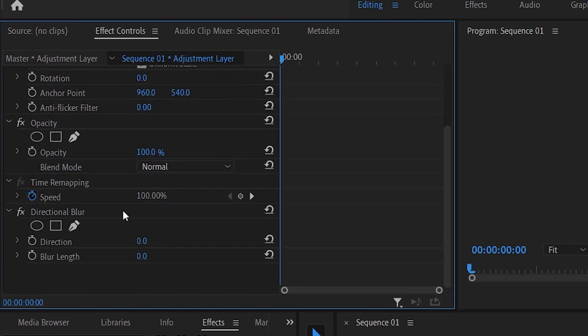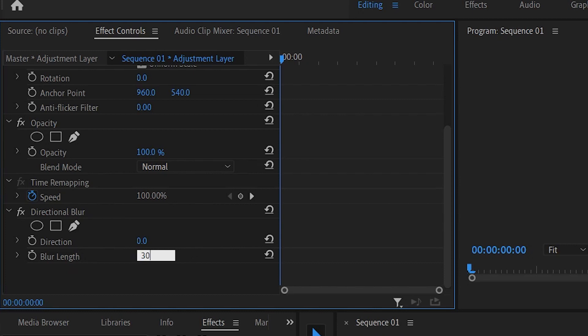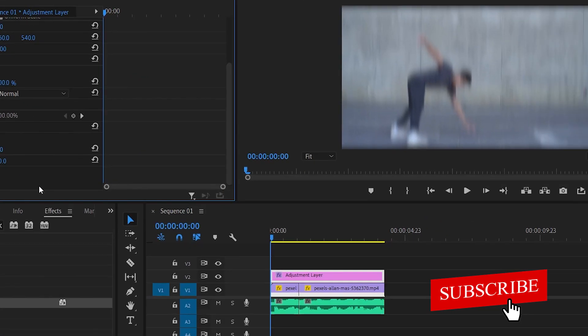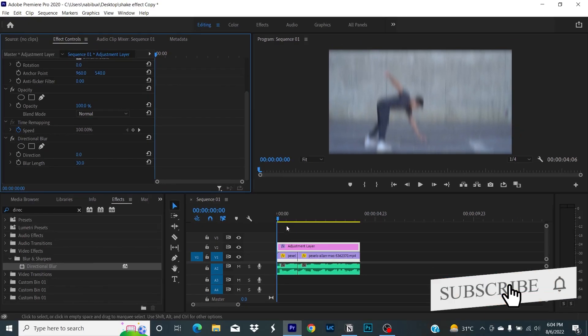Inside directional blur, change the blur length to 30. That's going to look really good.